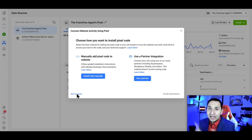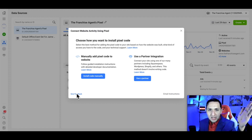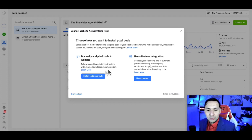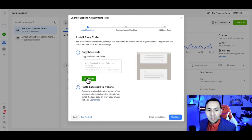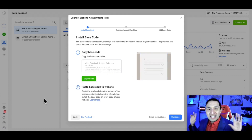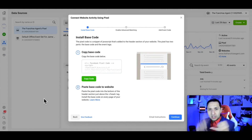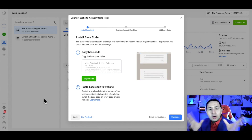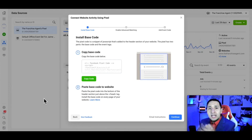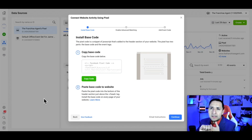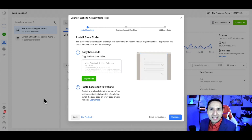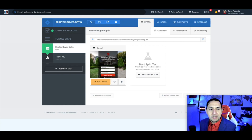Now we need to install our Facebook pixel. We're going to install the code manually since we're not going through a partner — we're going to copy the code. We need to install this code wherever we have our website, whether it's a WordPress, Squarespace, Wix, or Shopify website, or if you have a landing page generator like ClickFunnels, Builderall, or any type of landing page generator. For our example today, I'm going to use ClickFunnels.